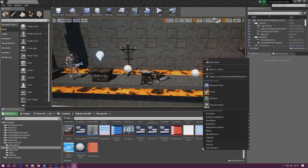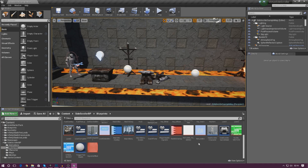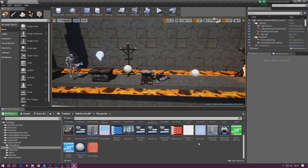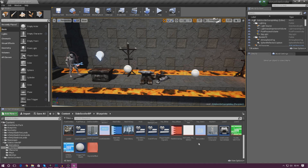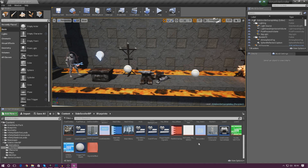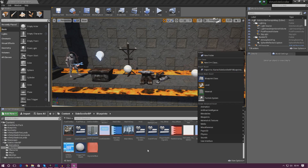From there, we've got to create three widget blueprints — one for each image — because they're going to be separate images coming up separately, and we're also going to be animating them separately as well.